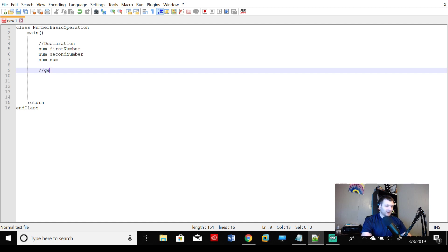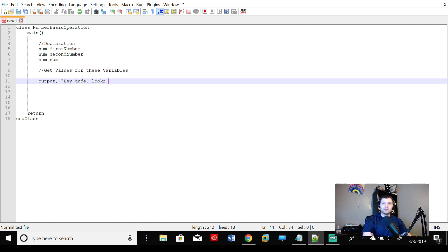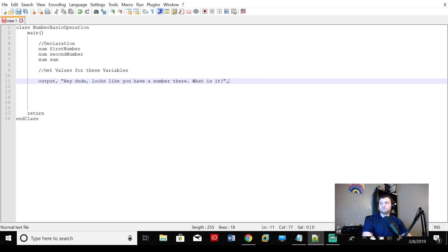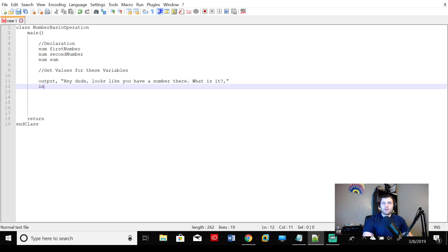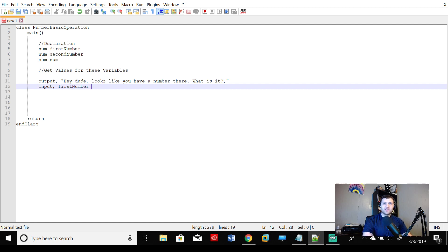Let's go ahead and get values for these variables. Perfect. And we'll have some output. We'll say, hey, dude, looks like you have a number there. What is it? Then we're going to have an input statement here. Input firstNumber. And if you look, the text editor will actually want to sub that out for you. So we'll say firstNumber. You can press enter. It'll auto complete for you too, which is very nice.